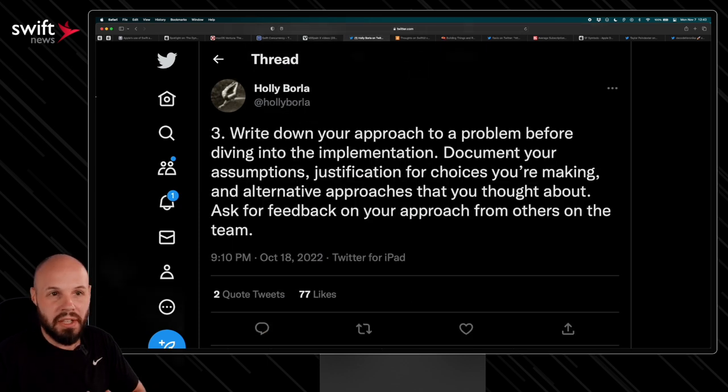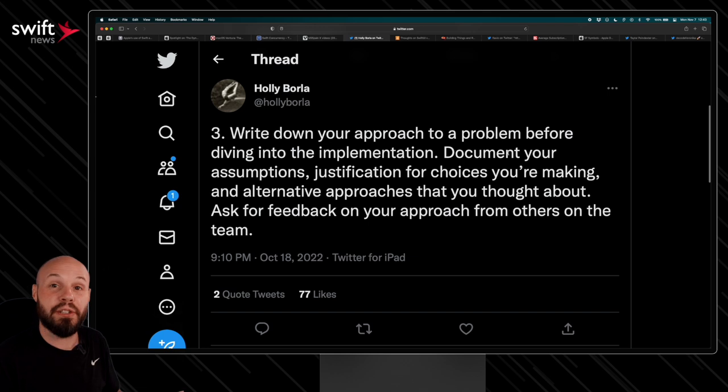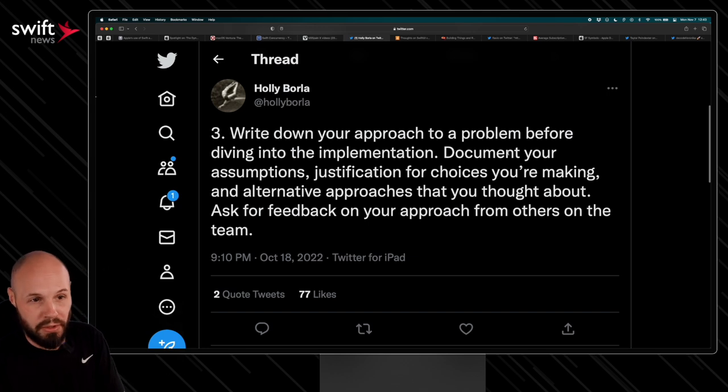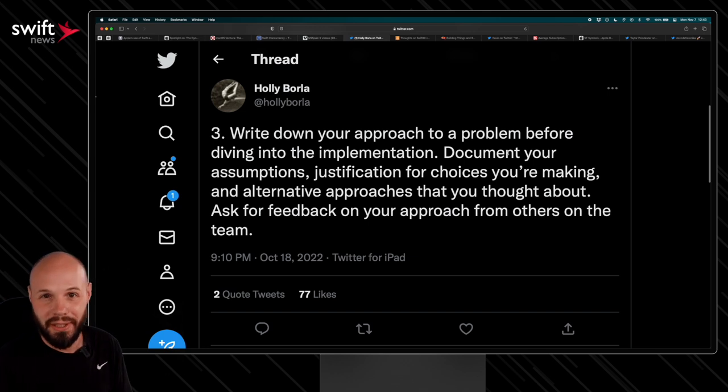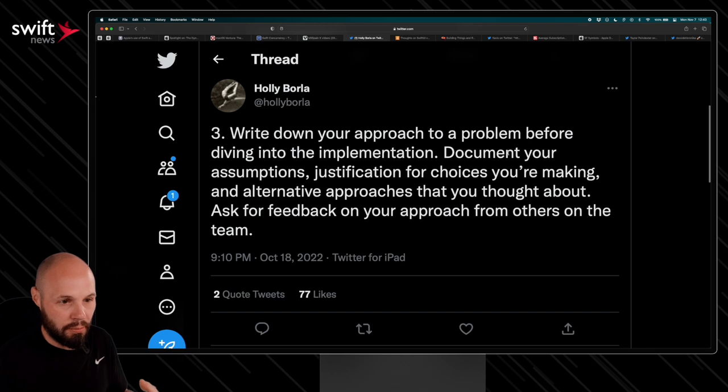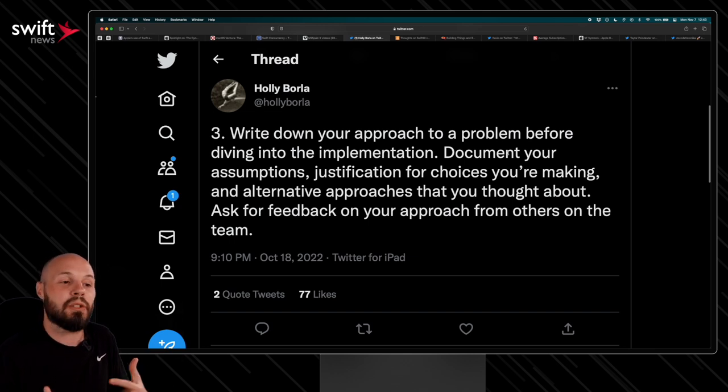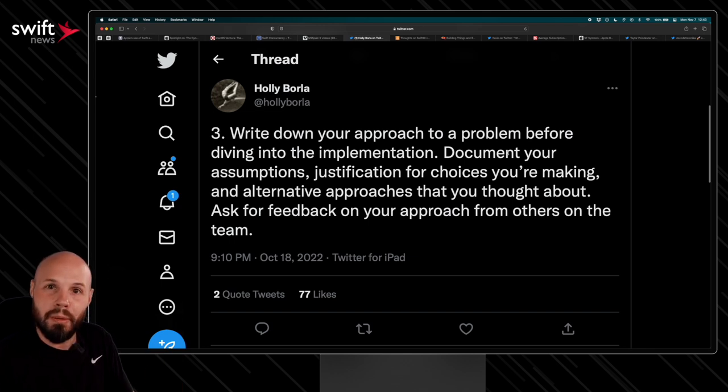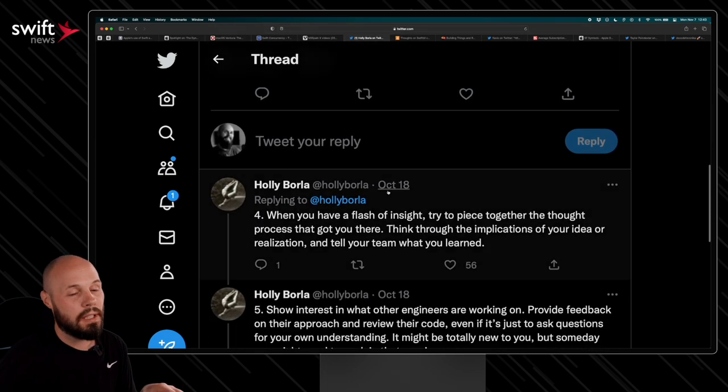That's such a huge thing because if your approach is all wrong or how you're going about the problem is all wrong, wow, you're setting yourself up for failure. So if you can get feedback on your approach and make sure you may not solve the problem, but if at least you're approaching the problem the right way, I think that goes a long way as well. So anyway, great thread by Holly here. Definitely check it out.